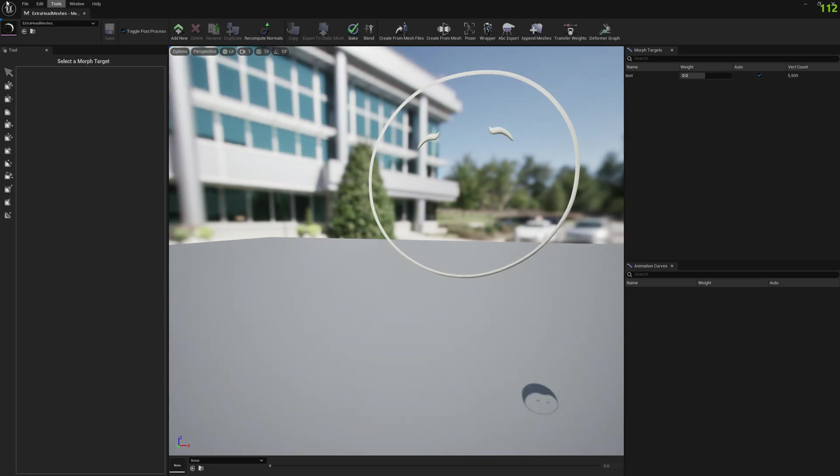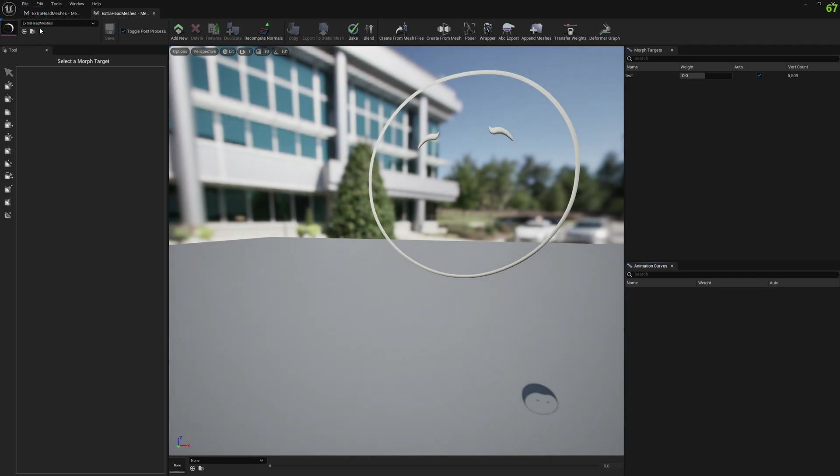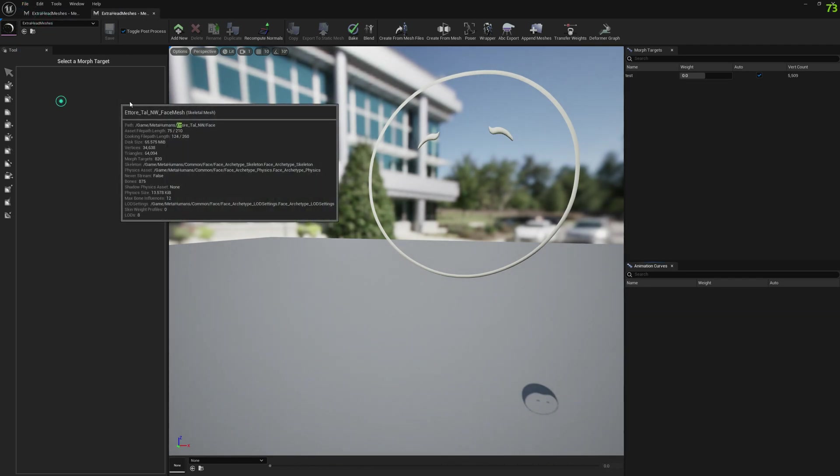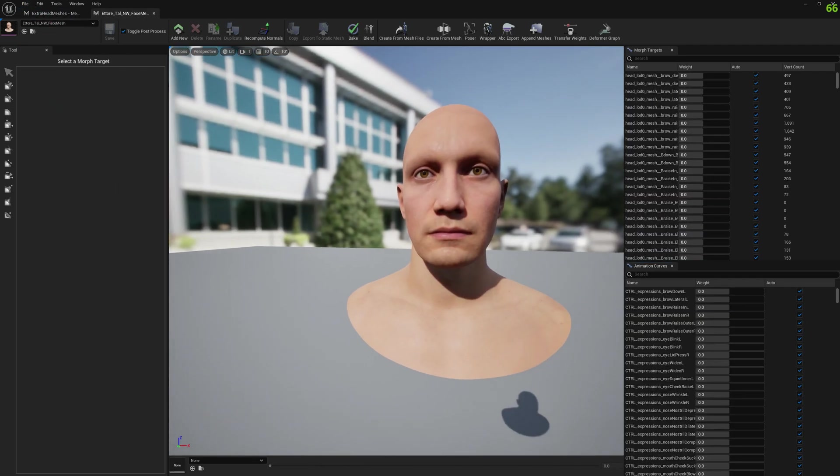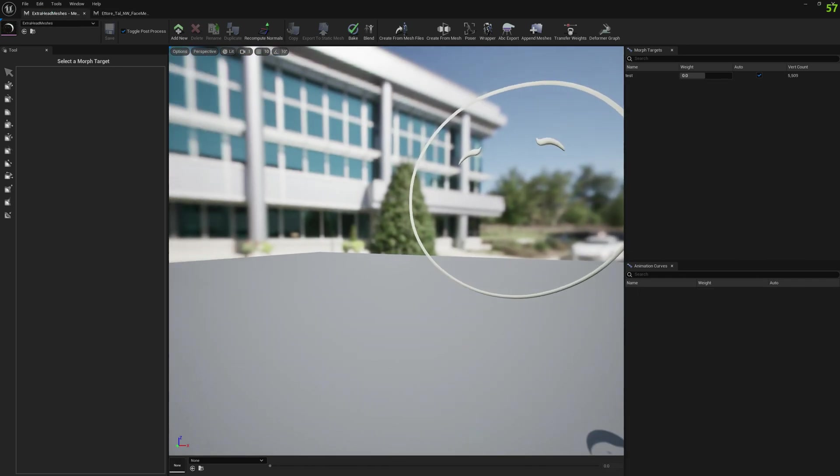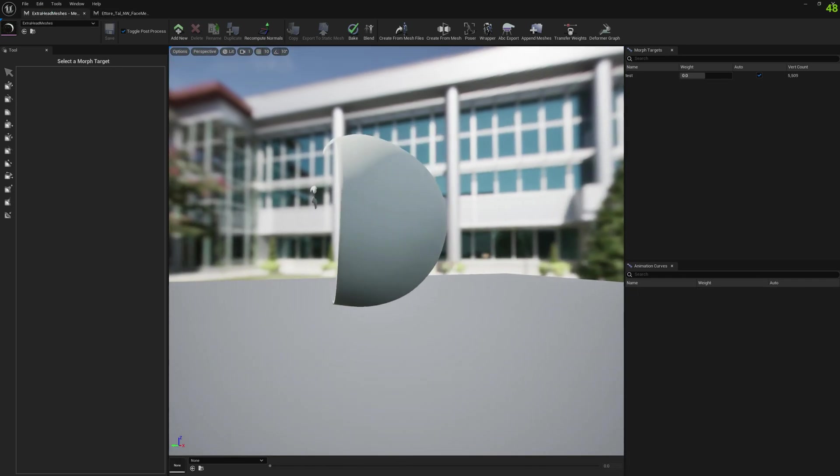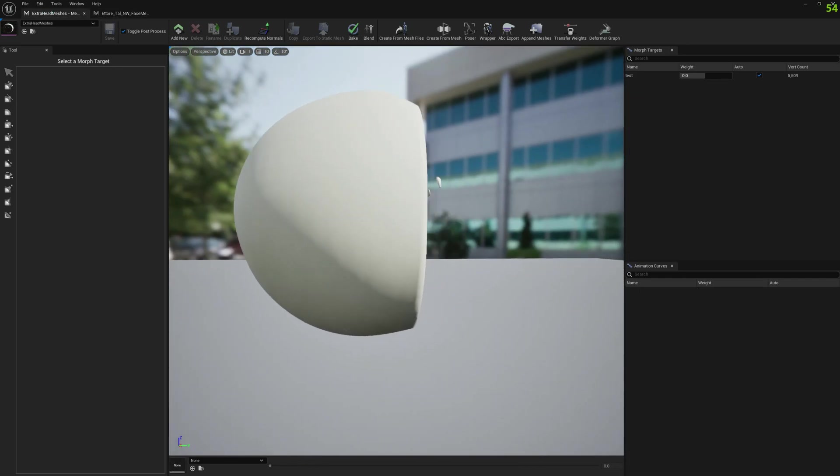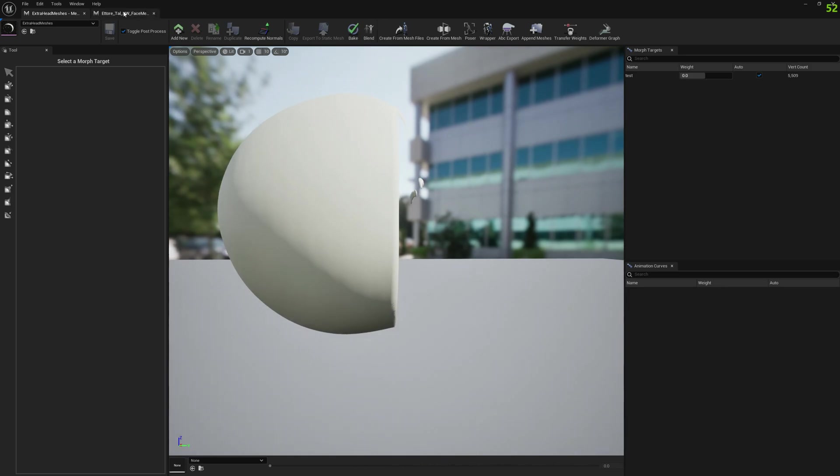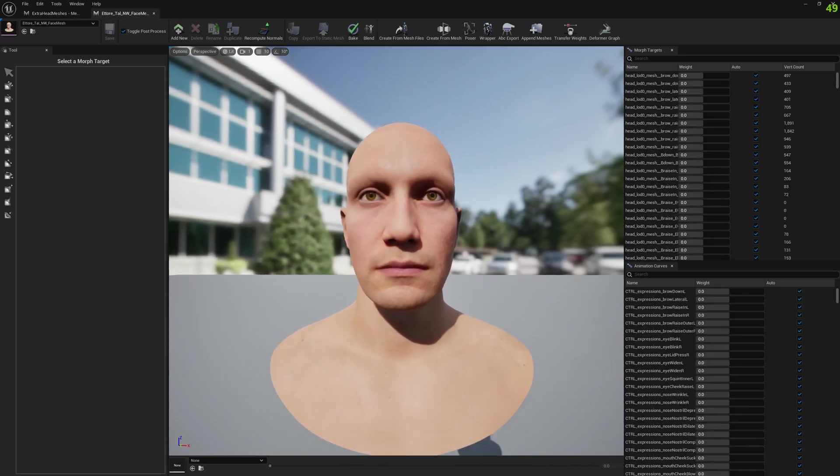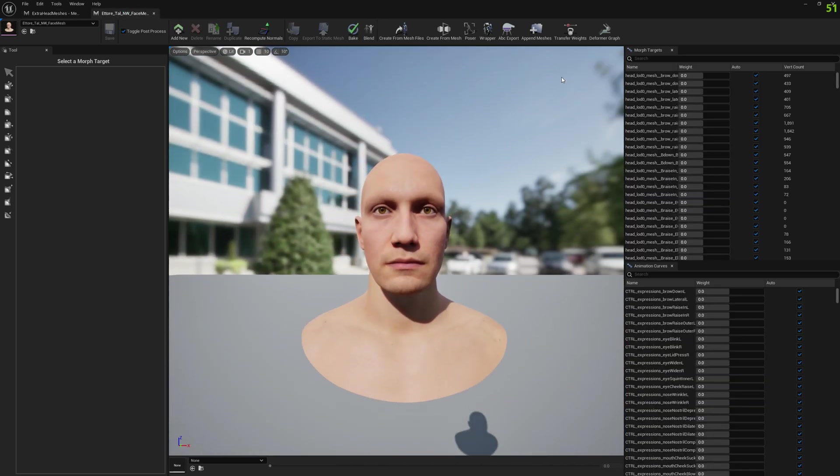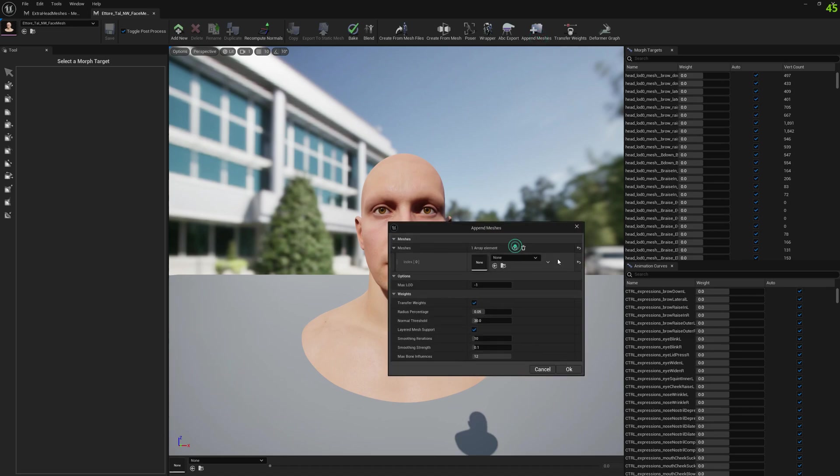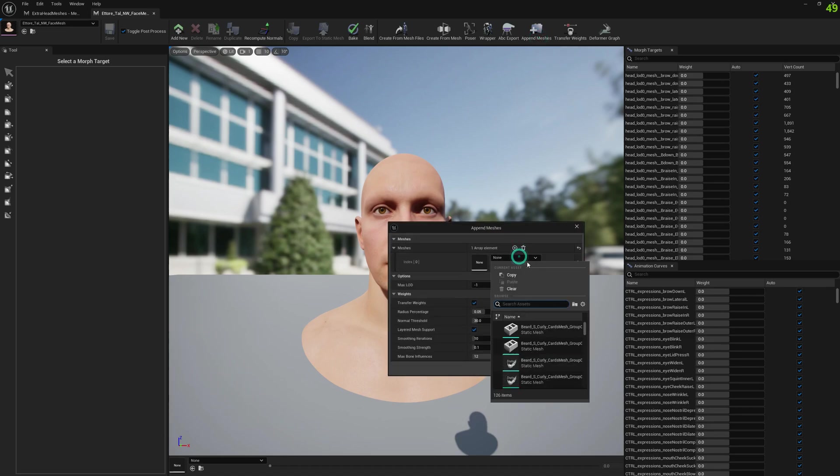Let's append something to our MetaHuman. We want to append this mesh to our MetaHuman mesh. Let's see how it goes. We go to Append Meshes and we will select our mesh.